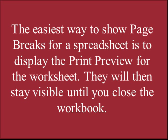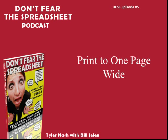Mr Excel's here, there's nothing to fear. Don't Fear the Spreadsheet Podcast, episode number 5, print to one page wide.